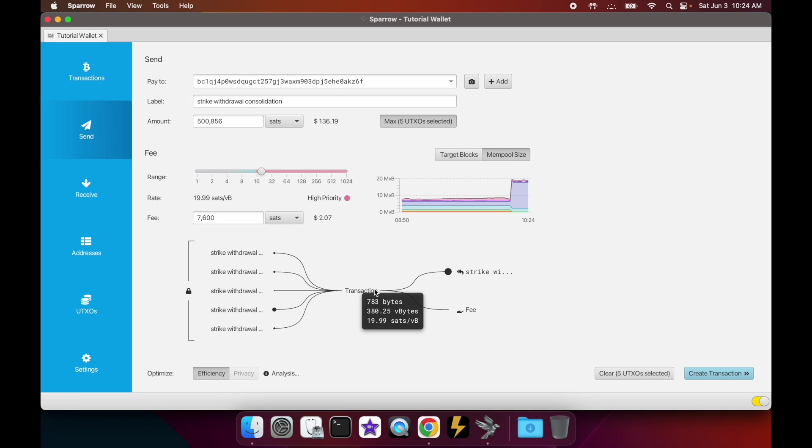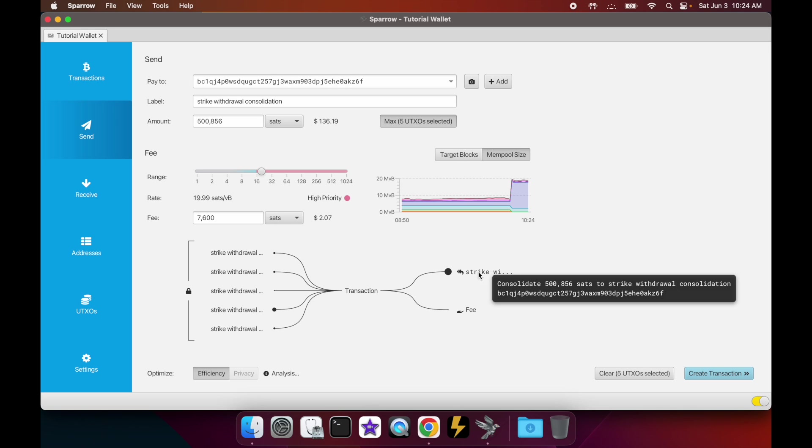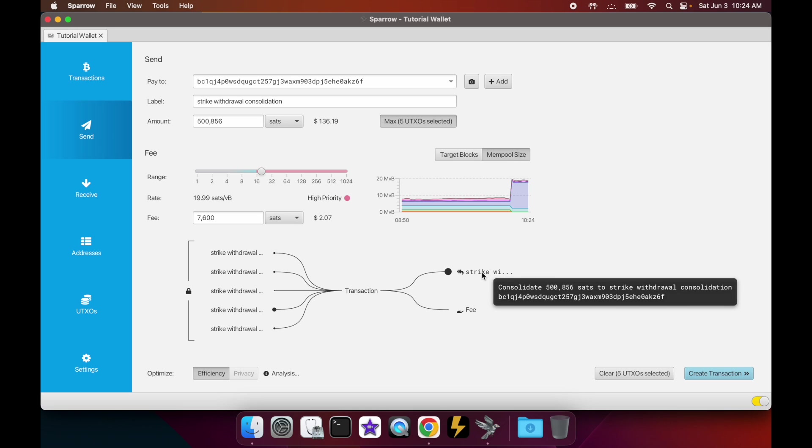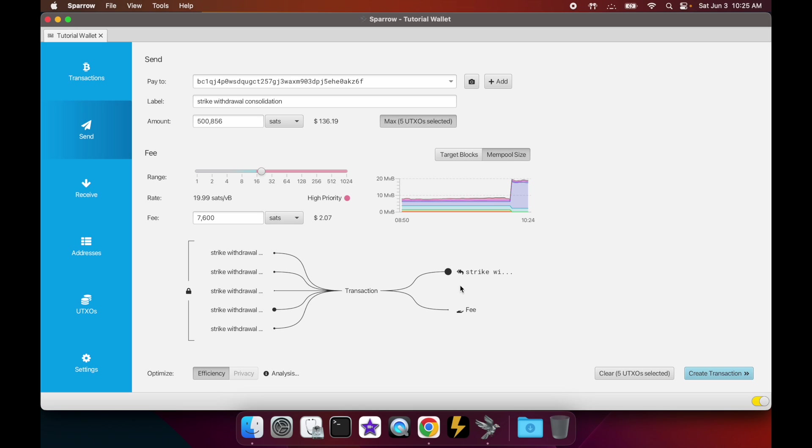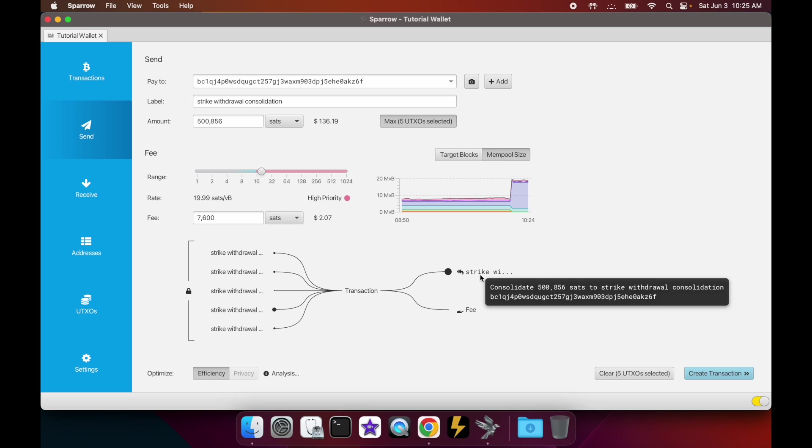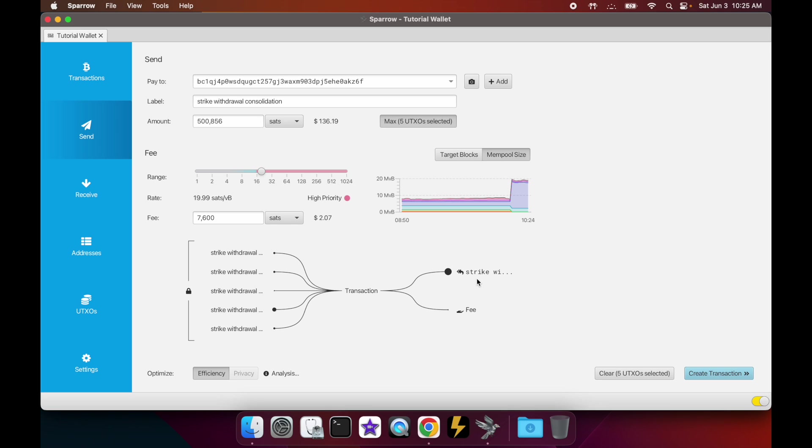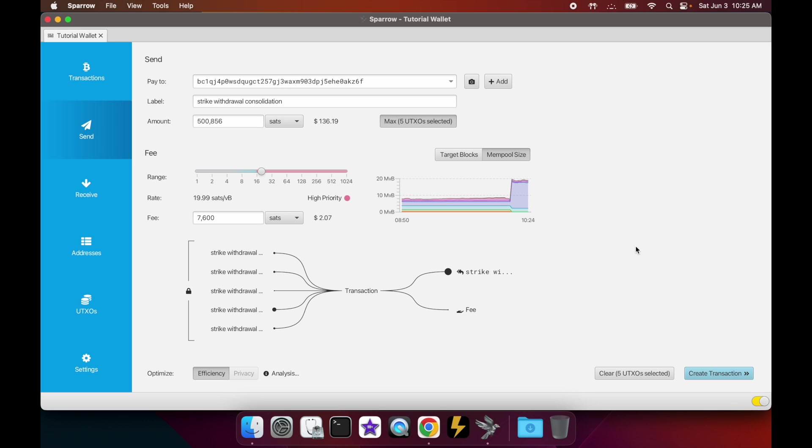And we are going to create a brand new UTXO for ourselves - this is the consolidation UTXO that we're doing. It's just one consolidated UTXO on the other side as the output, and a small fee that we're paying. So it shows you the amount you're paying in fees. Alright, so we've created the transaction.